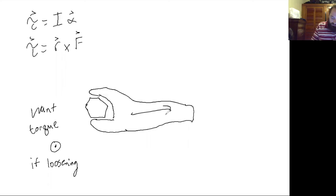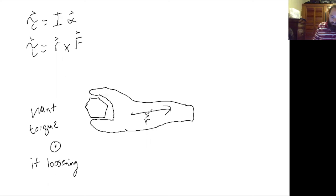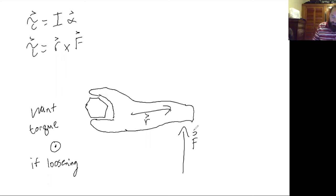So our r vector is already pointed this way, so we would need to apply a force in this direction.